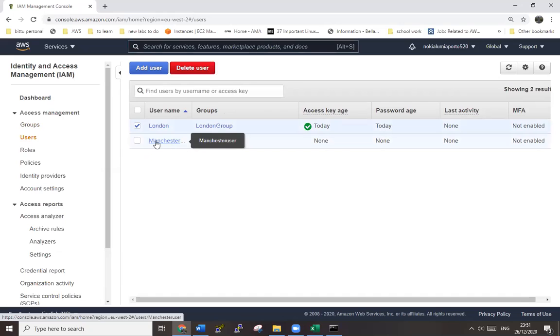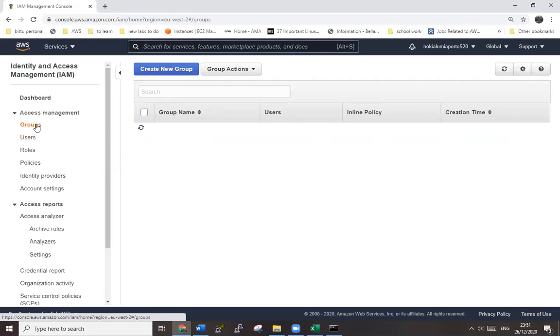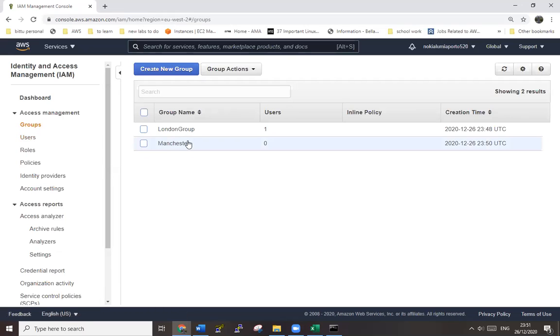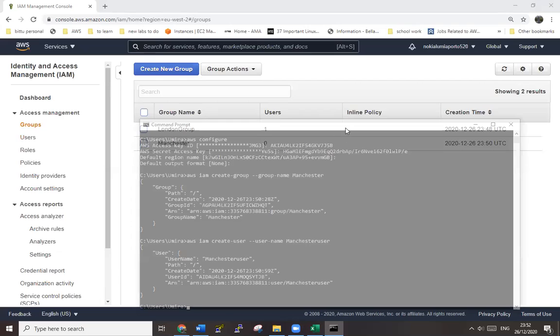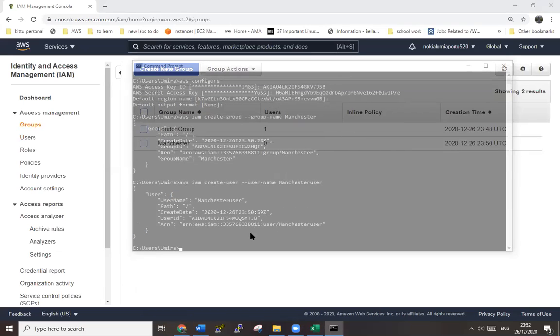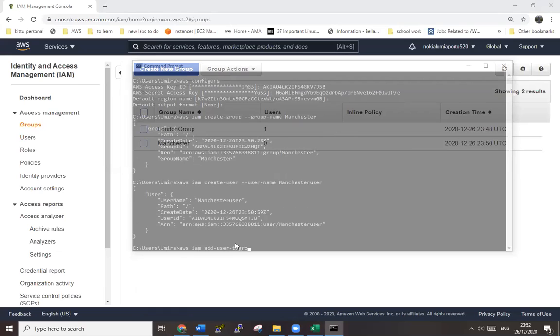So the user is manchester user and the group name is manchester. We have to add this manchester user to the manchester group through command. Let's do that. So again, AWS IAM add user to group.